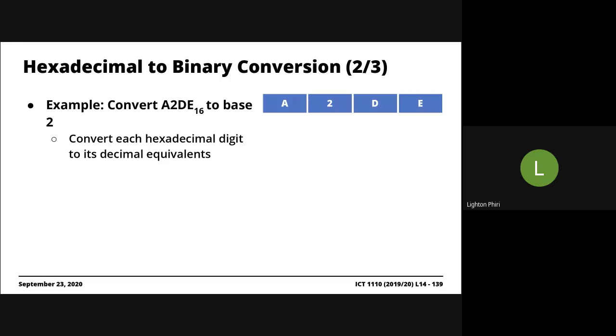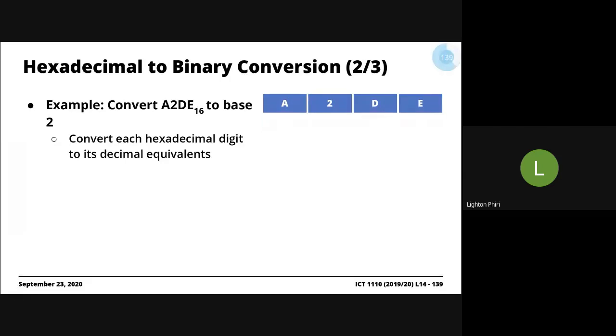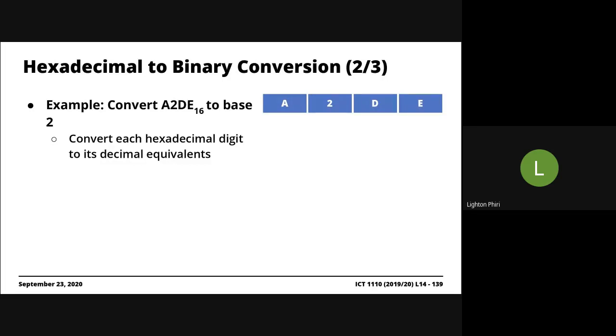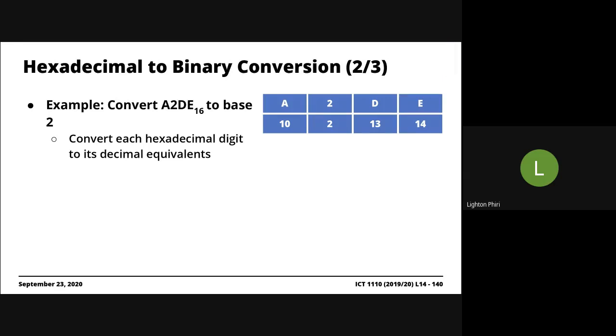So converting A2DE base 16 into base 2, for instance, we're saying the first thing we need to do is we convert these hexadecimal symbols into their equivalent decimal symbols. Now, this example here is pretty interesting because we have three of the four symbols that are not associated with the decimal, the 10 decimal symbols that we normally work with. And so what do we do? We need to identify the corresponding decimal equivalents. So A is 10, of course it's still going to be 2, D is 13, E is 14.